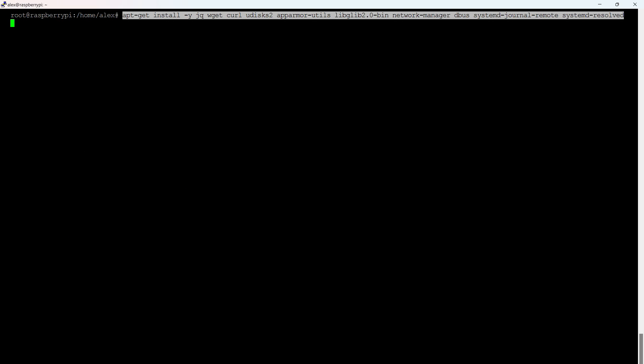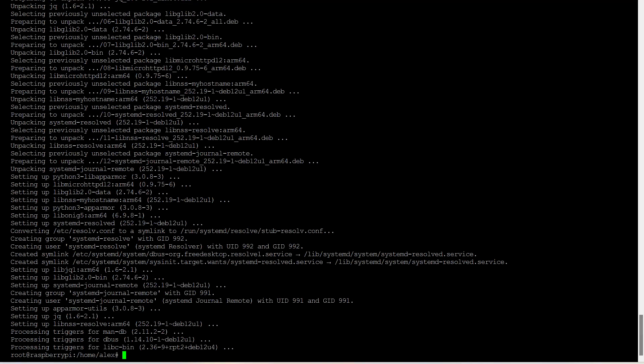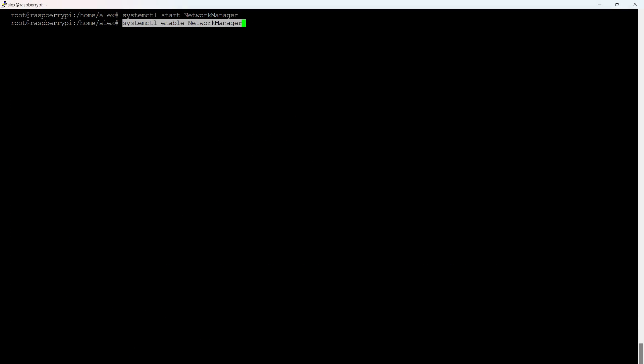First, we will install several packages needed for the installation and operation of Home Assistant. We wait until everything is downloaded and installed. The next two commands are needed to start Network Manager. This is a package for setting up both wired and wireless networks.